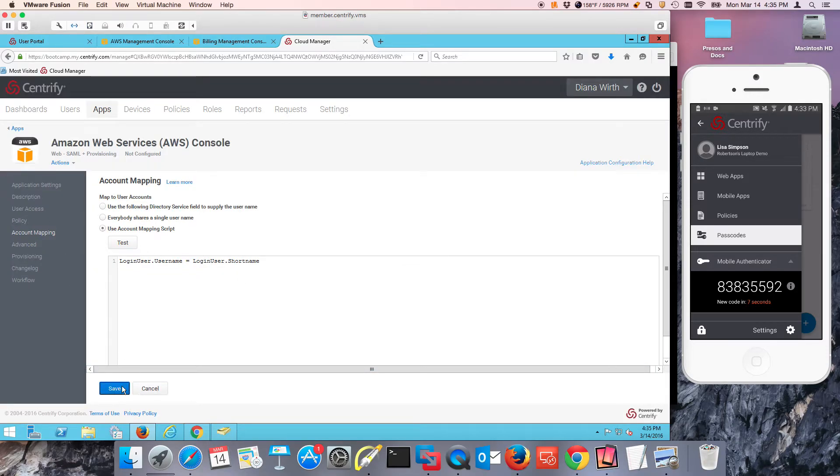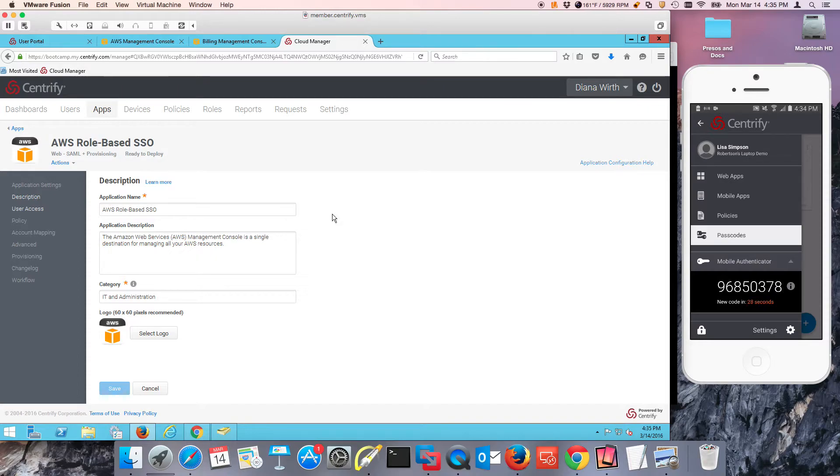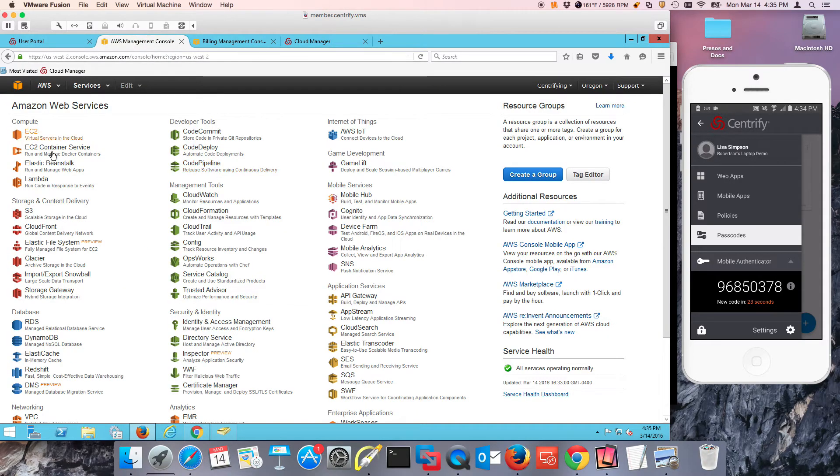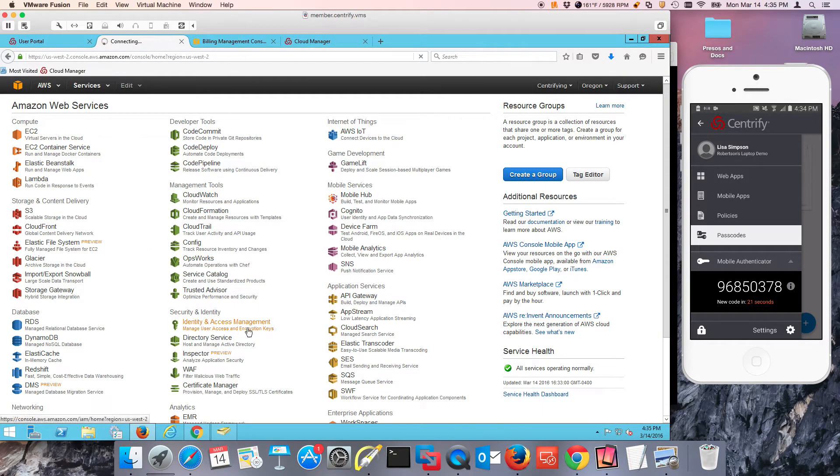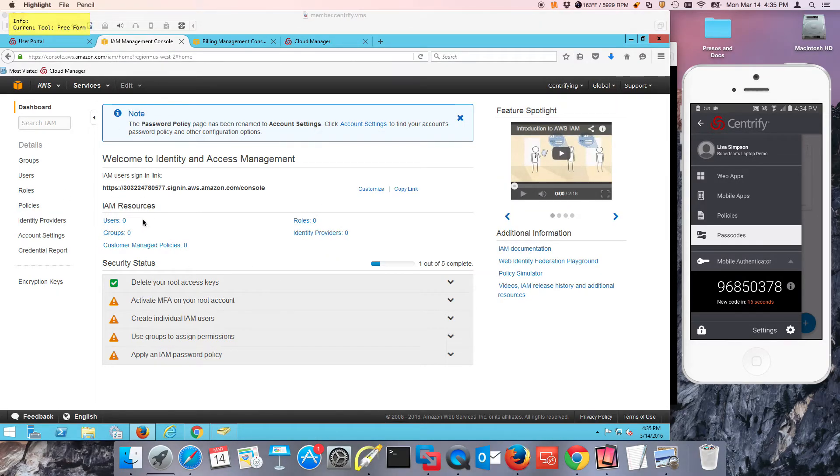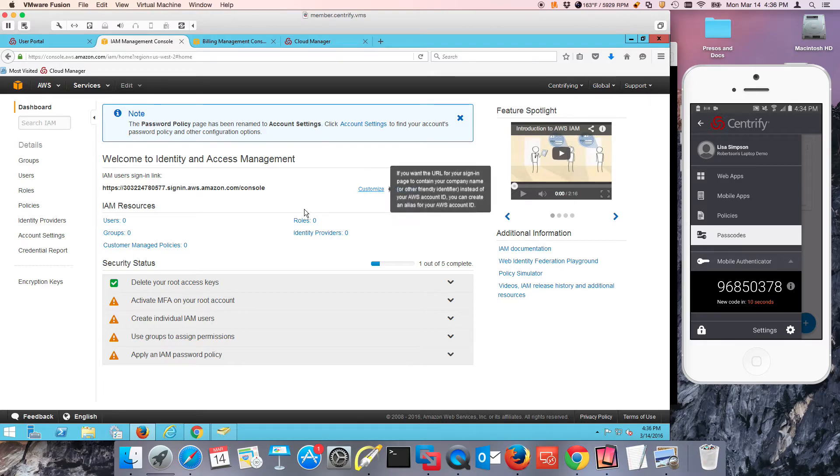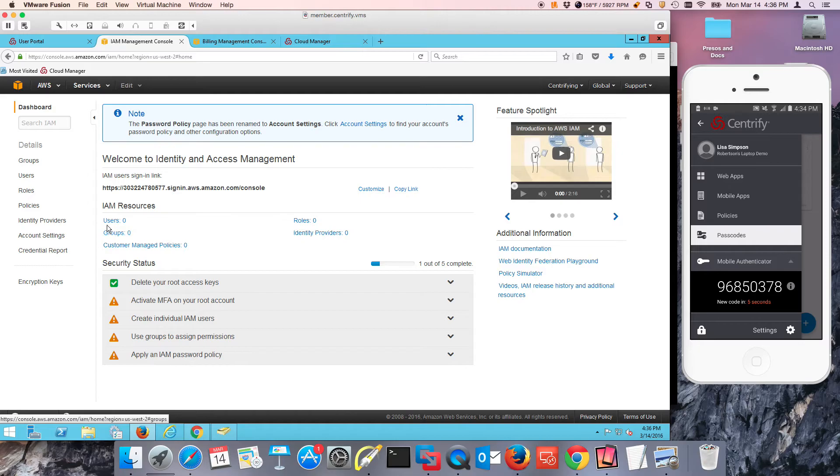This is the first piece that I need to configure. The next part is in AWS. I need to set up a Federation agreement or an IDP. This is my AWS console. I'm going to go to identity and access management. This is basically a clean instance - there's no users, no groups, no IDPs, no nothing. That's the way I want things to stay because I don't want to have to manage users and groups and roles around here.